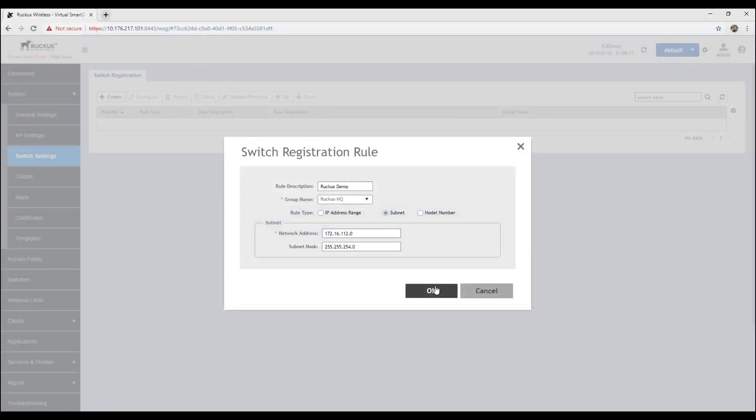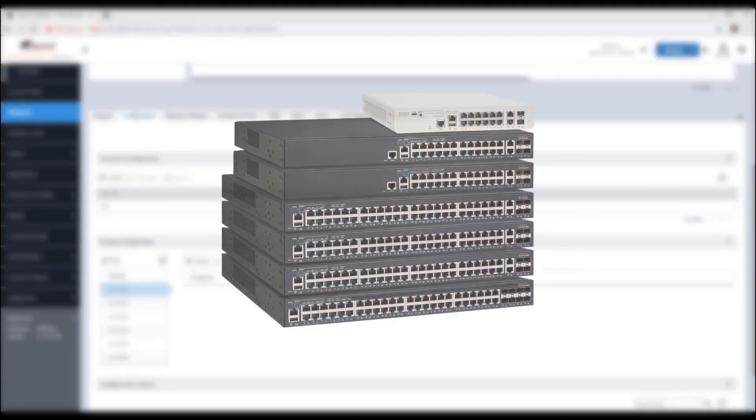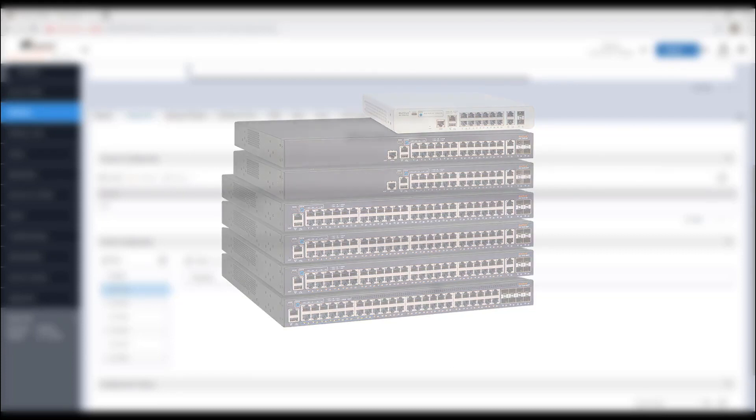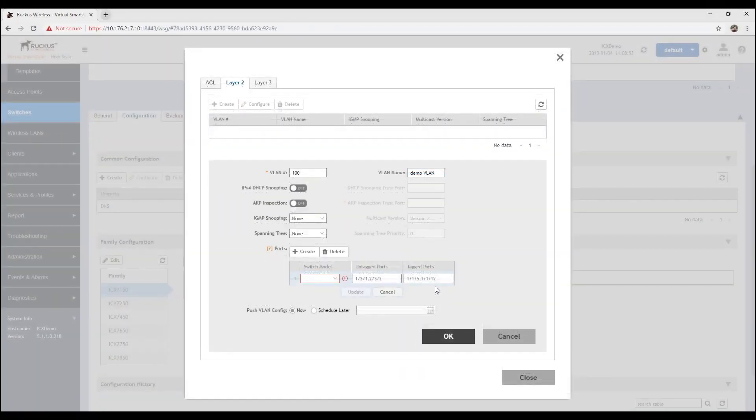you can create a registration rule which tells the controller that one or more switches are going to join it. And now, from code 511, you can configure your new, factory default switches directly from the SmartZone GUI.